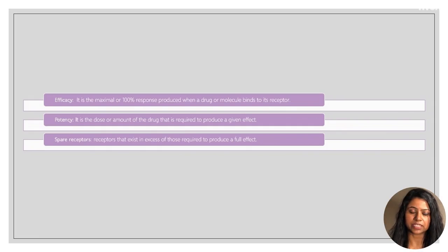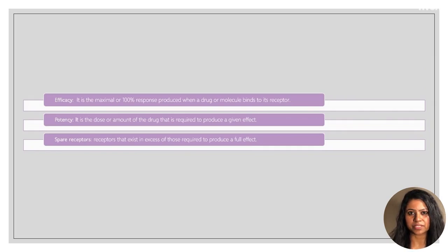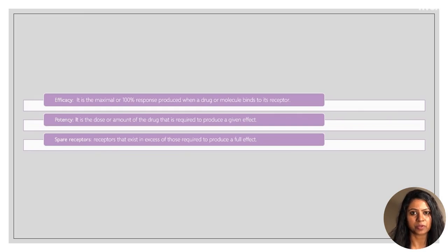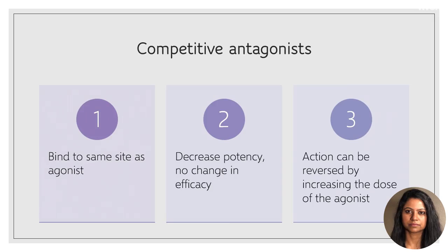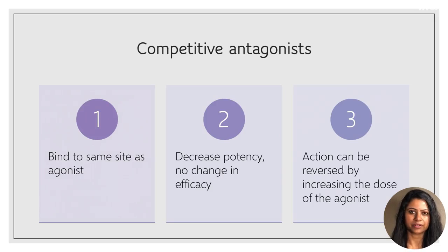Both efficacy and potency can be plotted on a dose-response curve. Spare receptors are receptors that are present in excess of the number of receptors needed to produce a maximum response. Antagonists can be competitive, non-competitive, or irreversible.